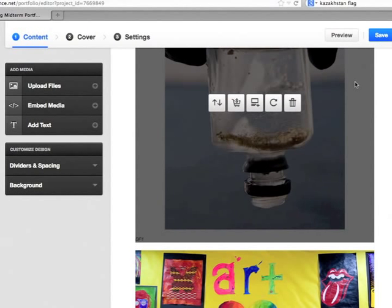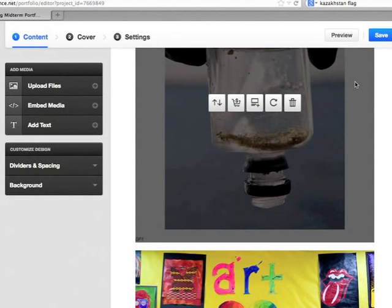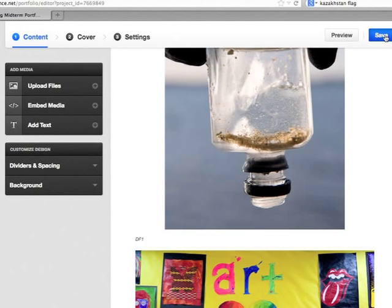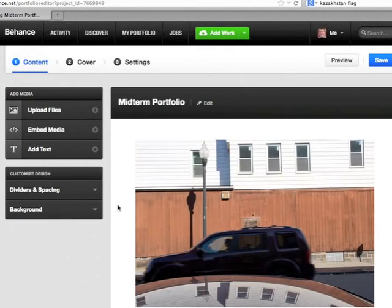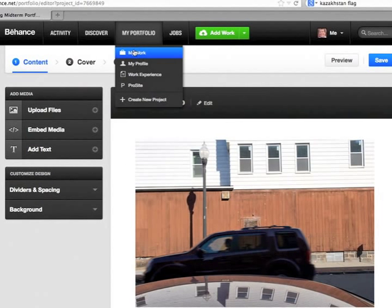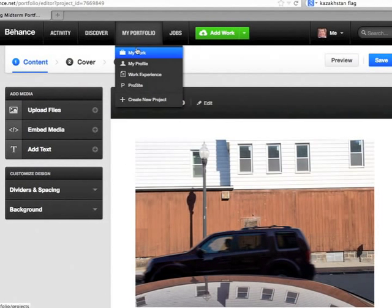So when you come in to re-edit your project, always remember to click Save. And then I can just come back up to the top. And when I go up to My Portfolio and My Work...